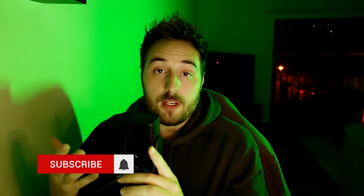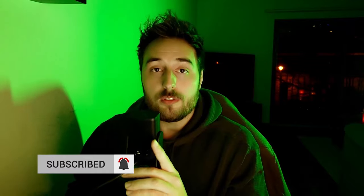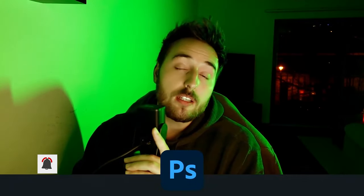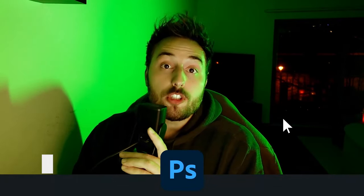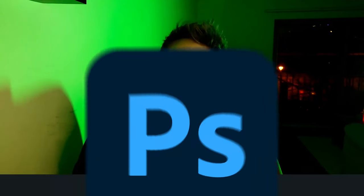Don't forget to like, subscribe, hit that bell button. It really does help the channel if you like what I do here. Let's open up Photoshop and finish the fight.